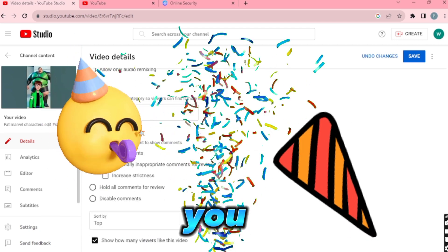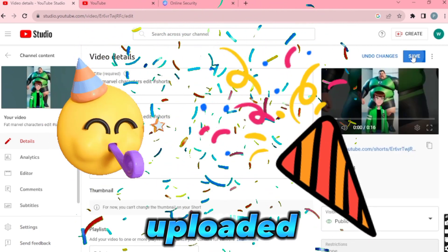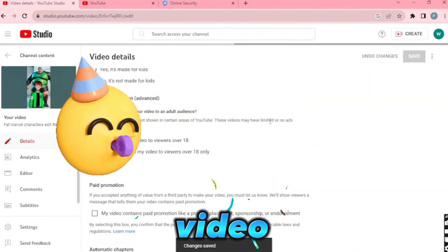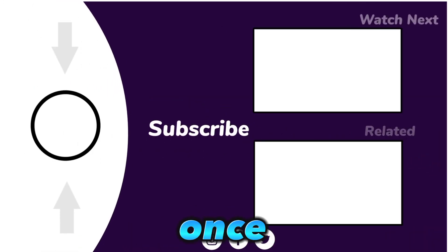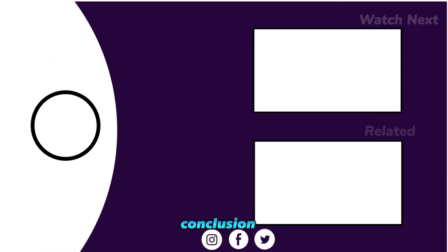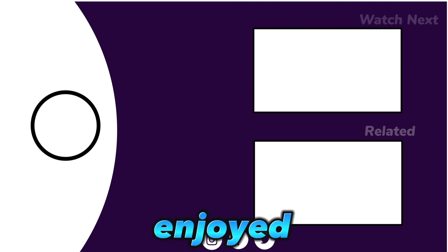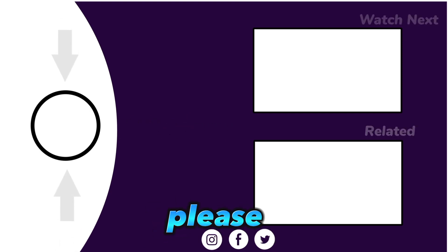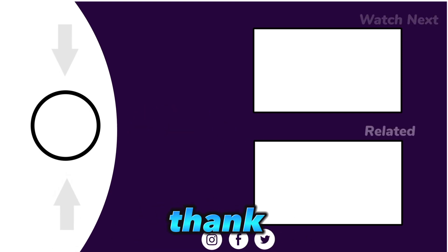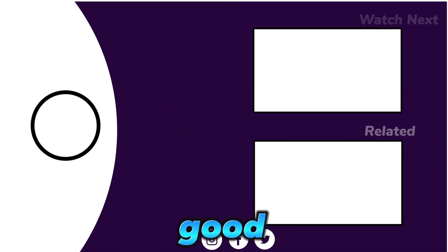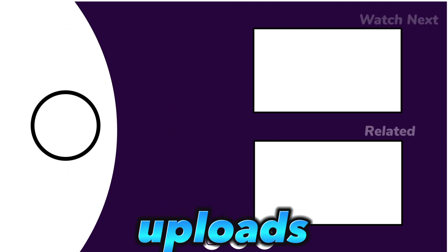Congratulations, you have successfully uploaded your video. Using this example, you can easily upload eight similar videos at once. In conclusion, if you enjoyed this video, please subscribe to this channel. Thank you for watching and good luck with your future uploads.